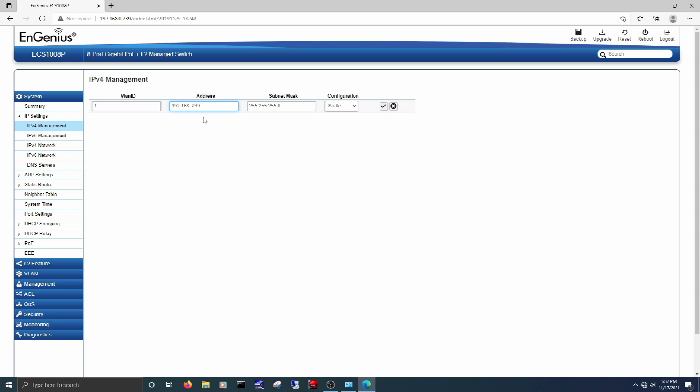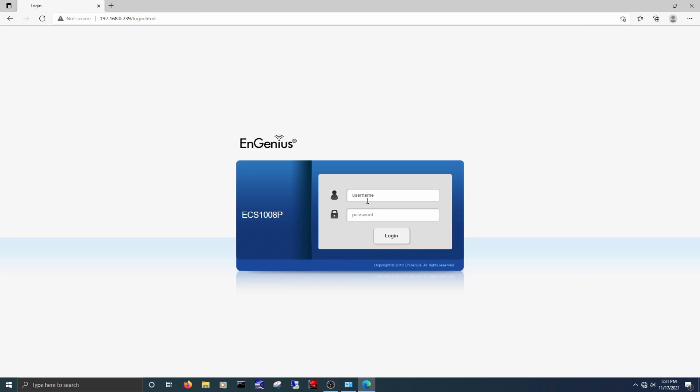Once in, I changed its IP address to 192.168.1.3, which I reserve for equipment like this on my network, making it much easier to get to it after that. Anyway, let's check out a few of the options.